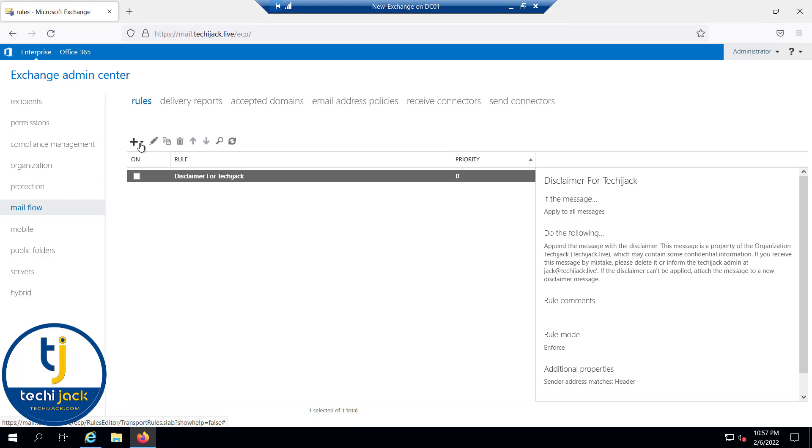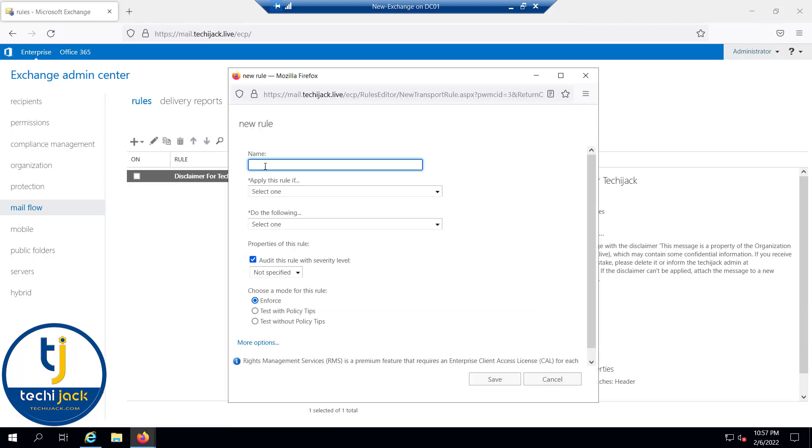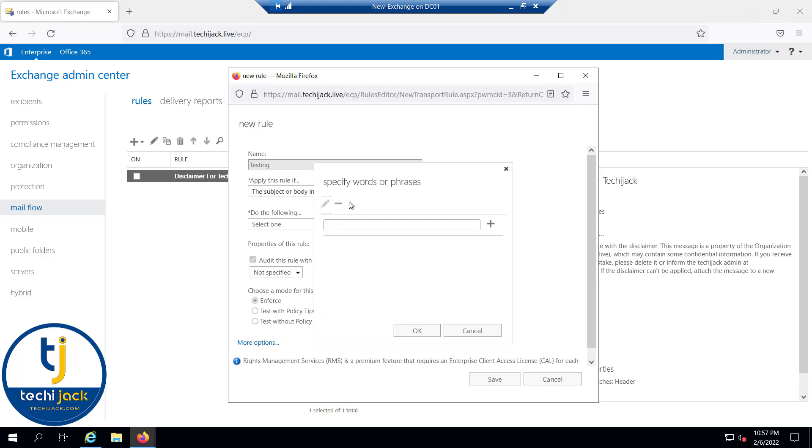If you want to create a new rule, you can just click on this plus sign and click create a new rule. Let's give the name for this rule as testing and apply this rule if, for example, the subject or body includes—you can apply the condition.